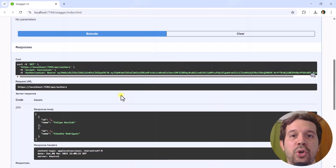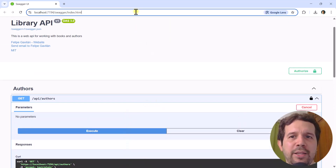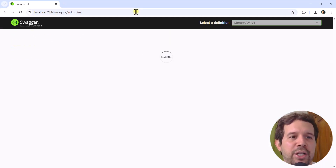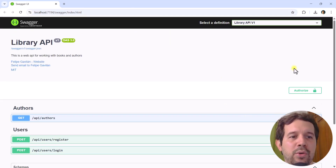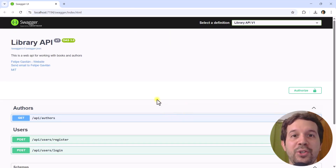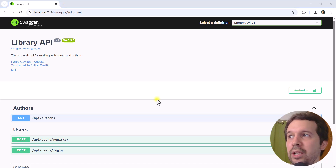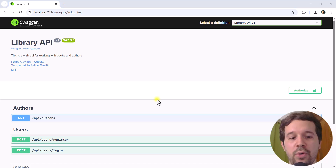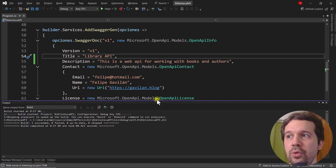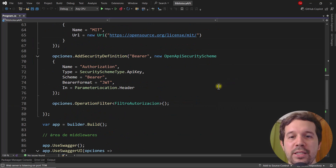Alright, so back to the tutorial. As I was saying, I don't like that if I refresh here we lose the JWT information — but actually that is very easy to fix. We only need to do one line of code. Let's come to Visual Studio and let's see how to fix this.